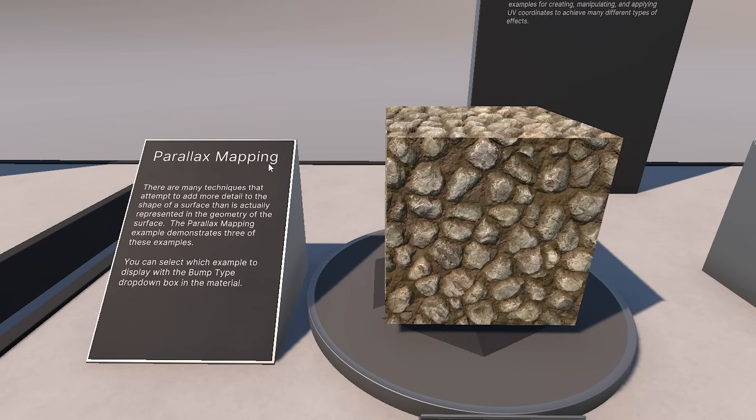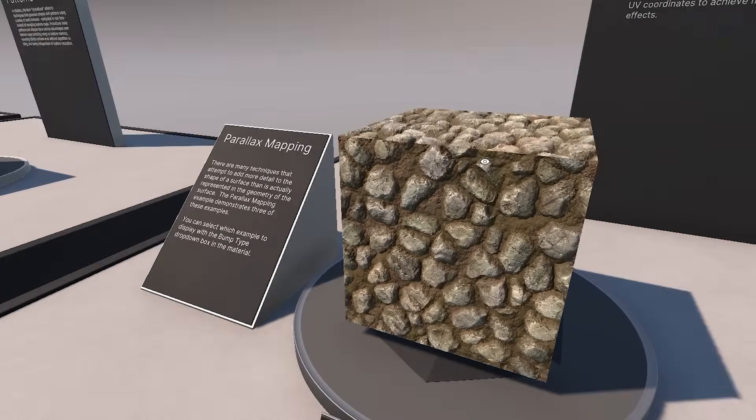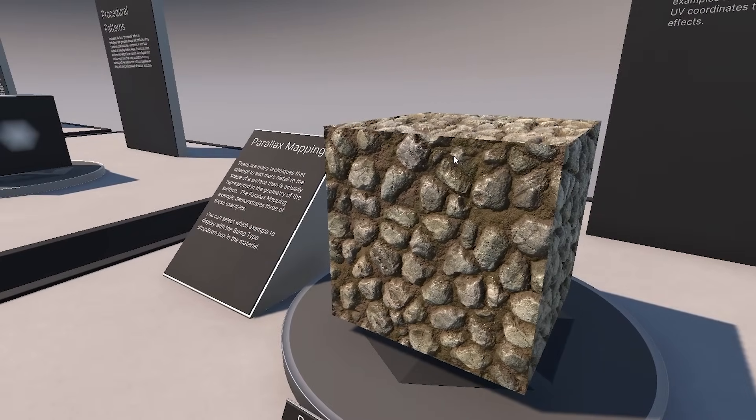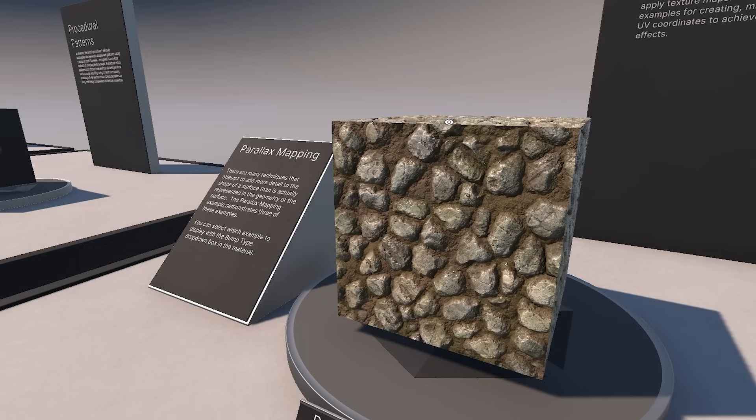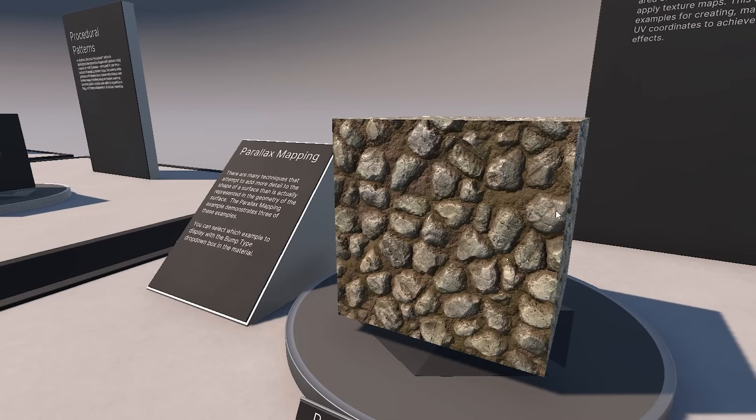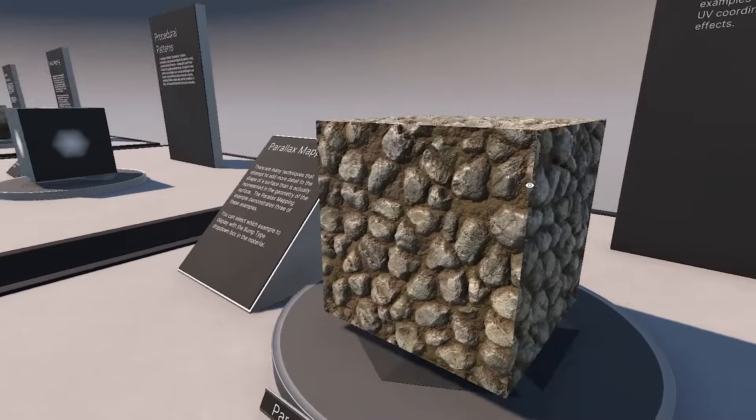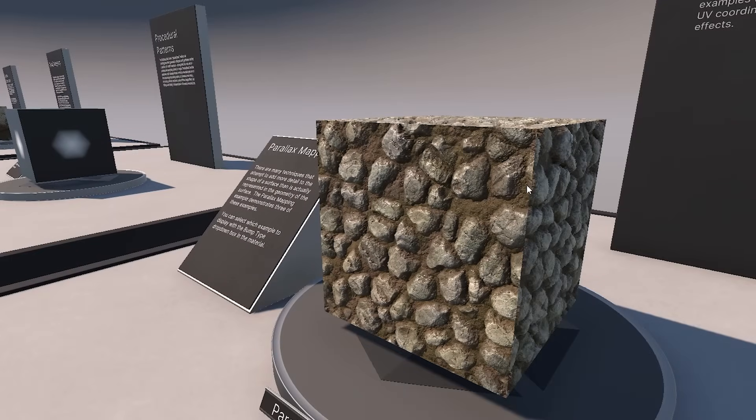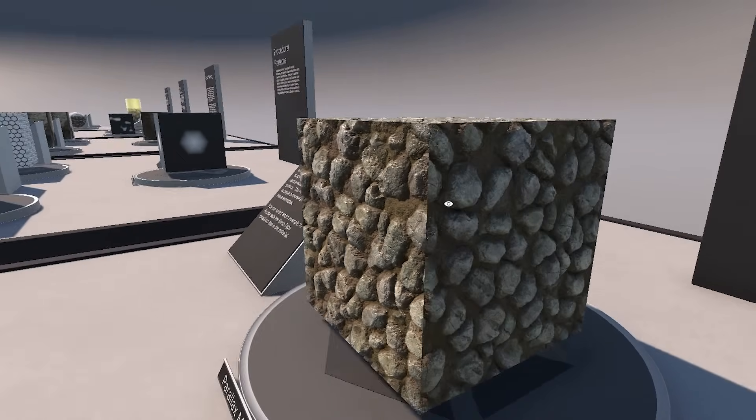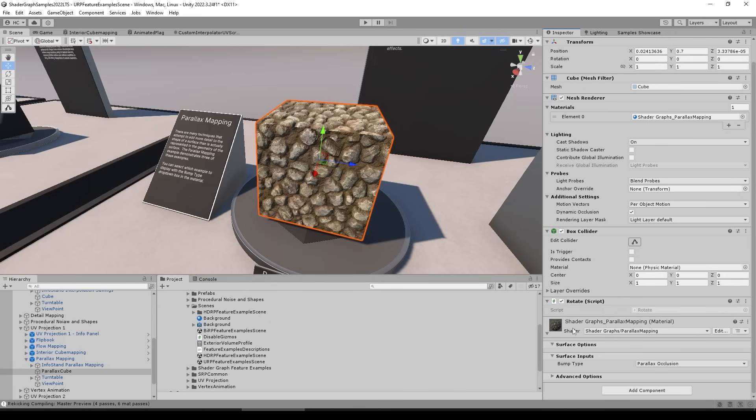Or learn how to do parallax mapping. These are basically many techniques that attempt to add more detail to the shape of a surface than it's actually represented in the geometry on the surface. So basically this one over here, this is just a flat cube. So there's no actual geometry over there giving depth. But if we look at it from the angle, we can see it does look like it has some depth. Again, this is all just shader trickery, so it makes it super fast.